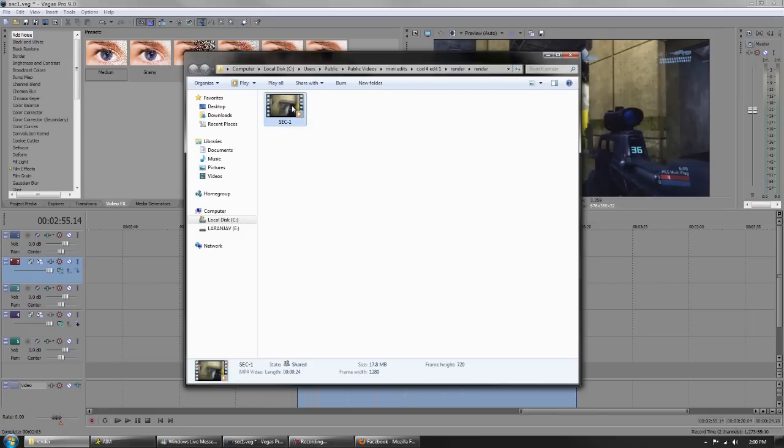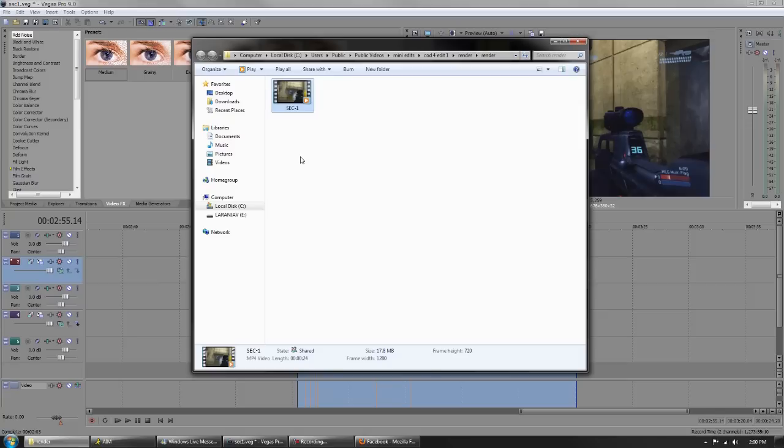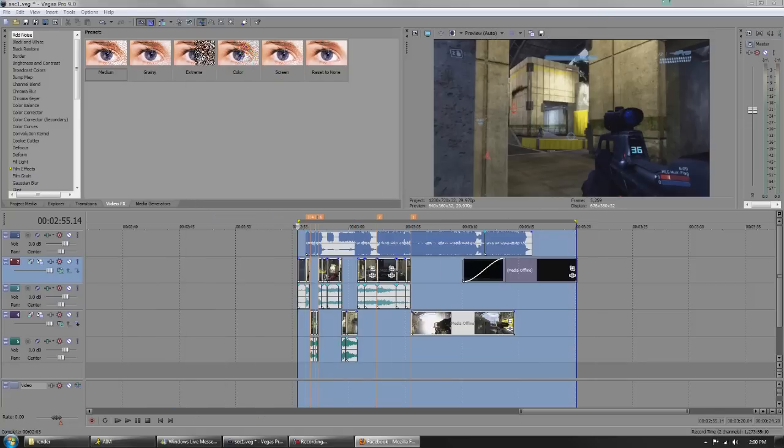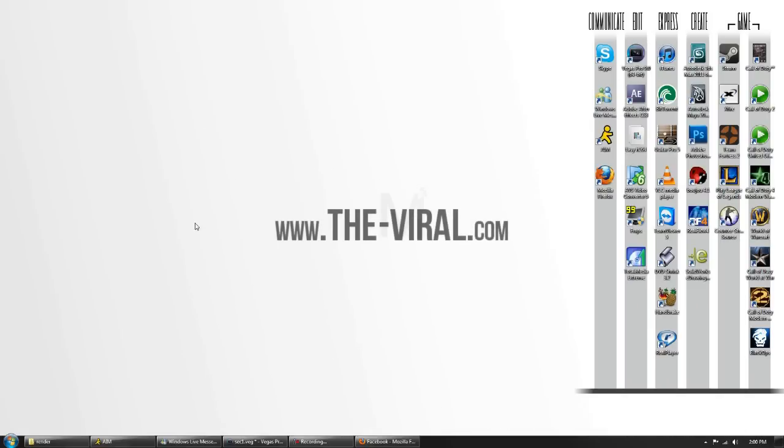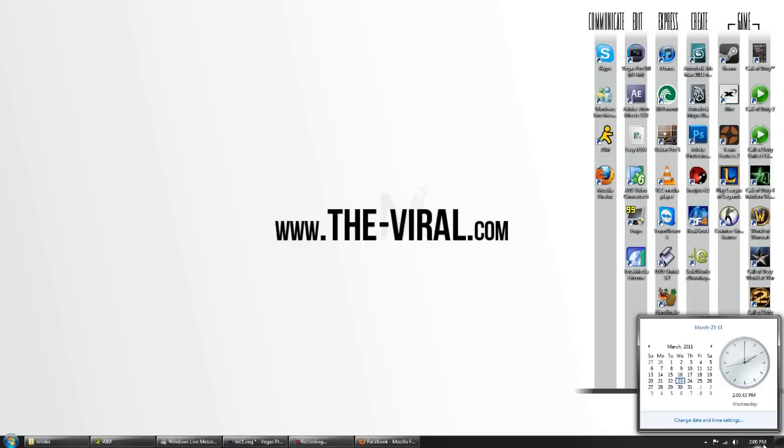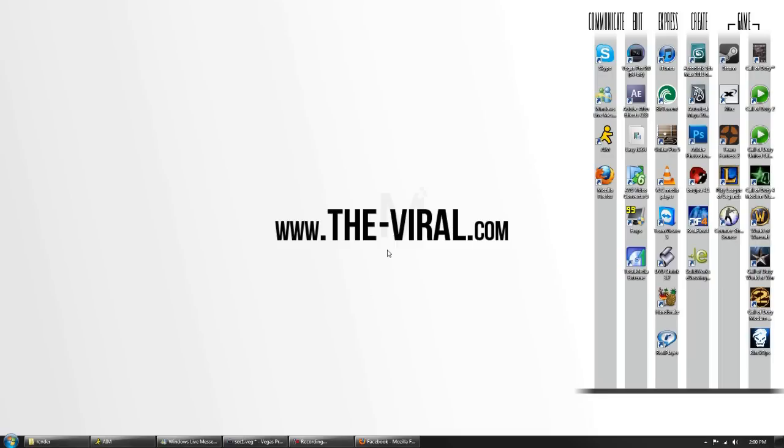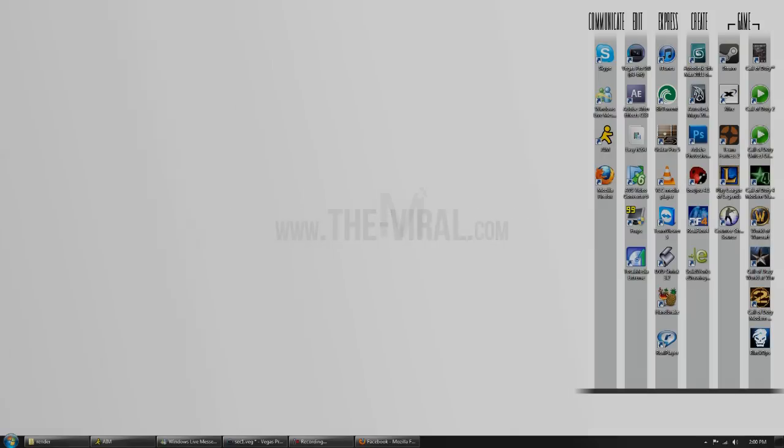We are good to go. Thank you guys for watching. Check out the-viral.com if you haven't yet. The forums will be up this Friday, that is the 25th of March 2011. The forums will be up and running. This is Marcus, and peace out.